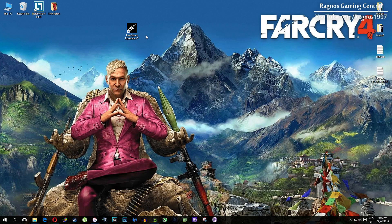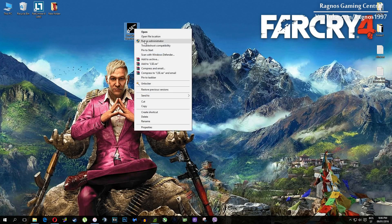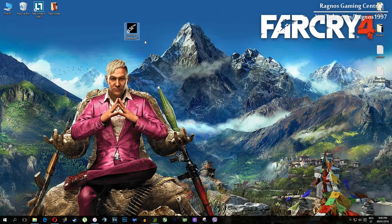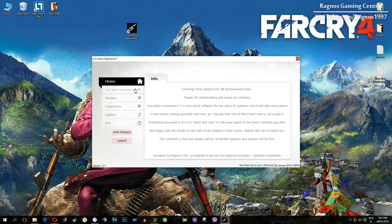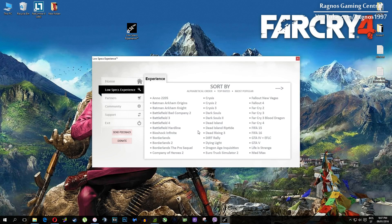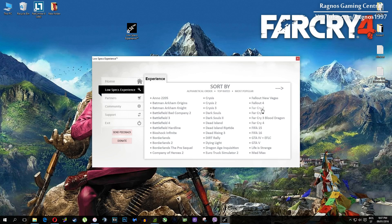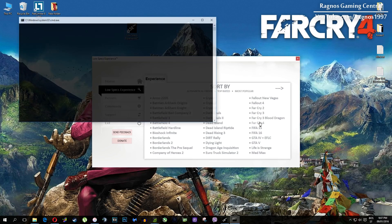After you install it, you'll get this shortcut on your desktop, make sure to right click on it and run as administrator. Once you open it, this screen should pop up. Click on Low Specs Experience, then select Far Cry 4 and this menu should load.